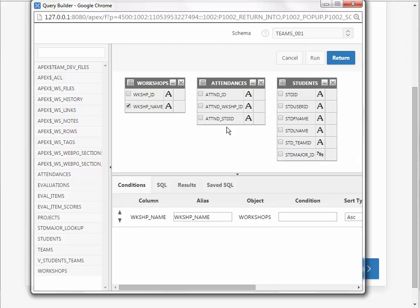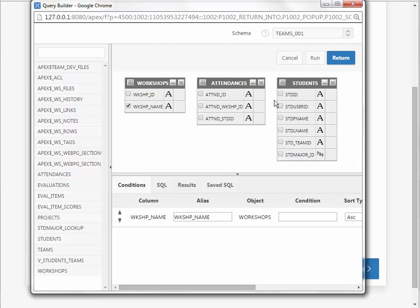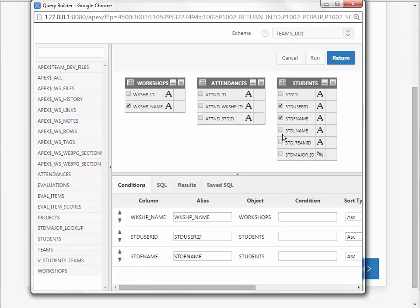I don't actually want anything from Attendances, but I have to have it because the way to connect student information to Workshops is through this Intermediate Table or Associative Entity or Associative Table. So I need to connect these. I'm going to, by the way, show Student User ID, First Name, Last Name.